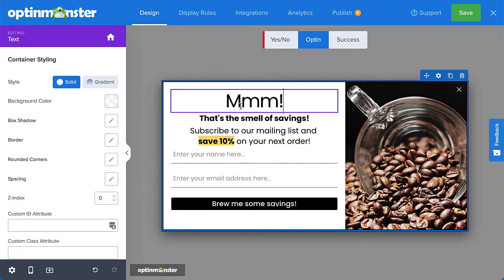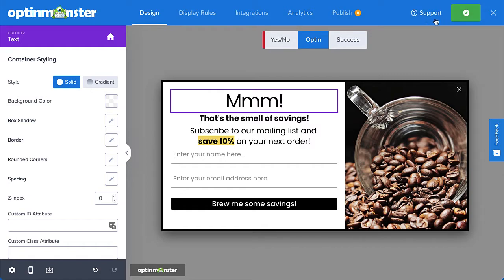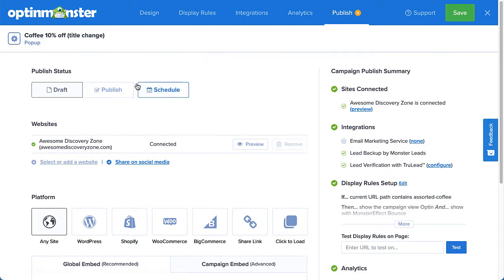When you're finished making edits to your campaign, click Save and head over to Publish. Under Publish Status, select Publish to launch the test right away.